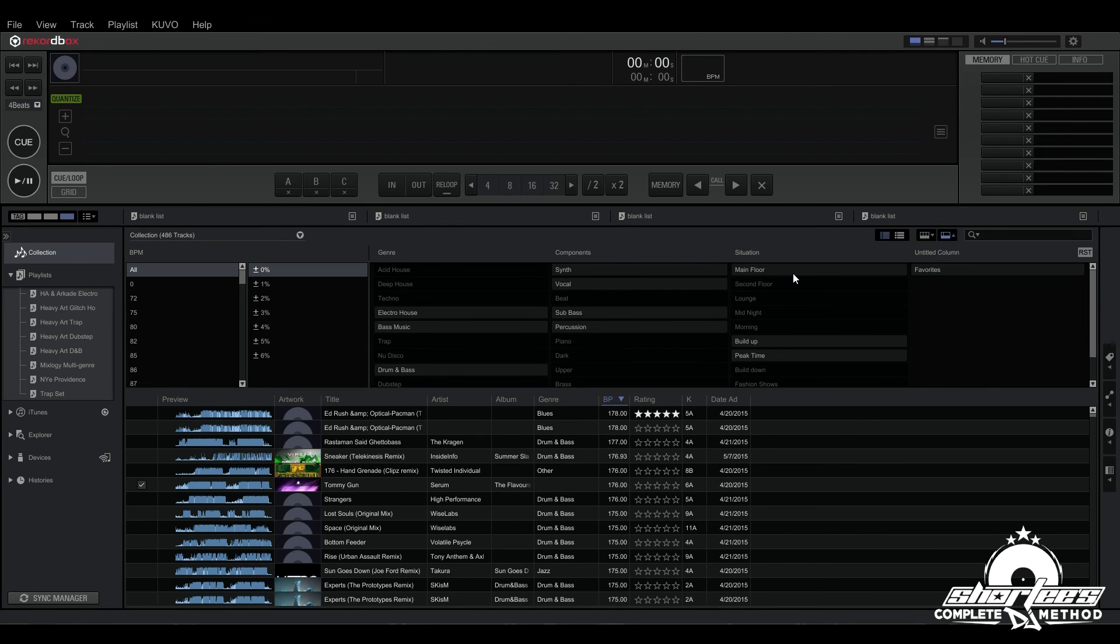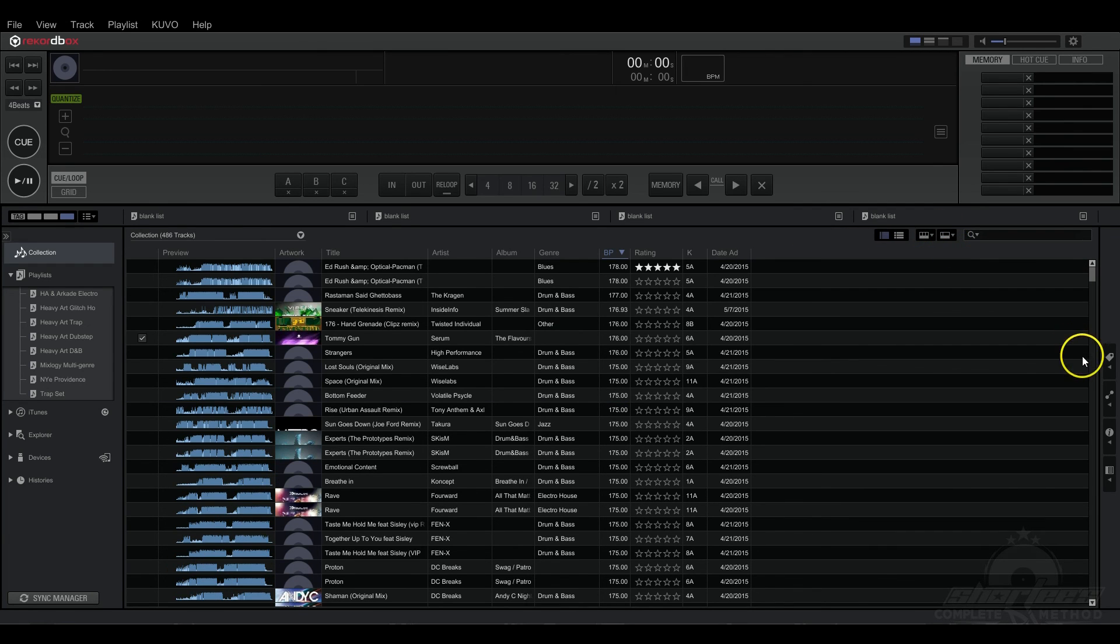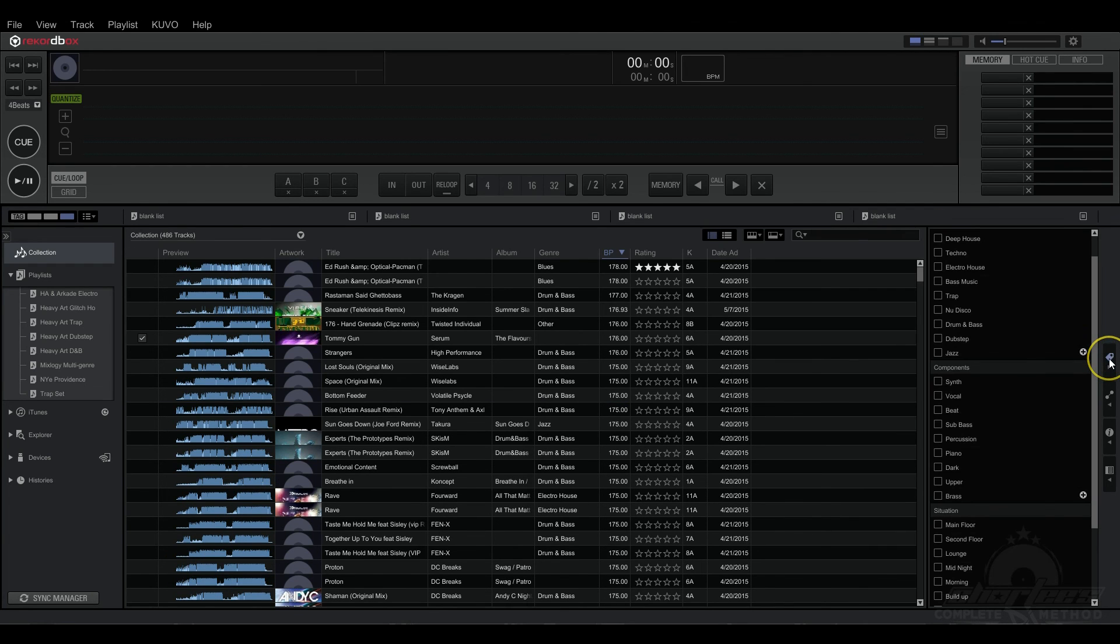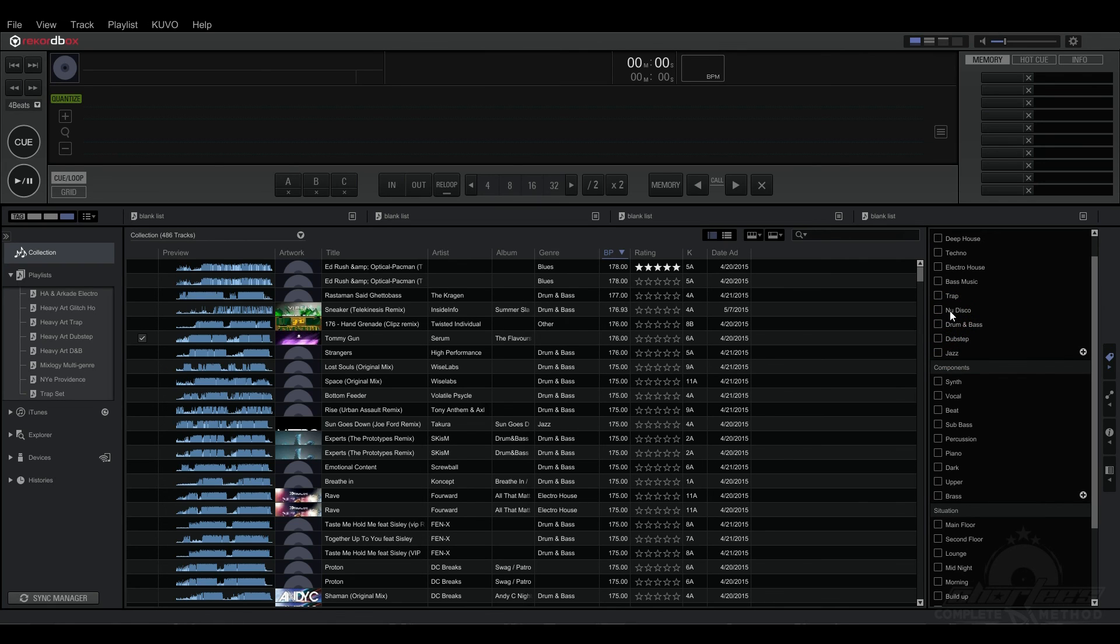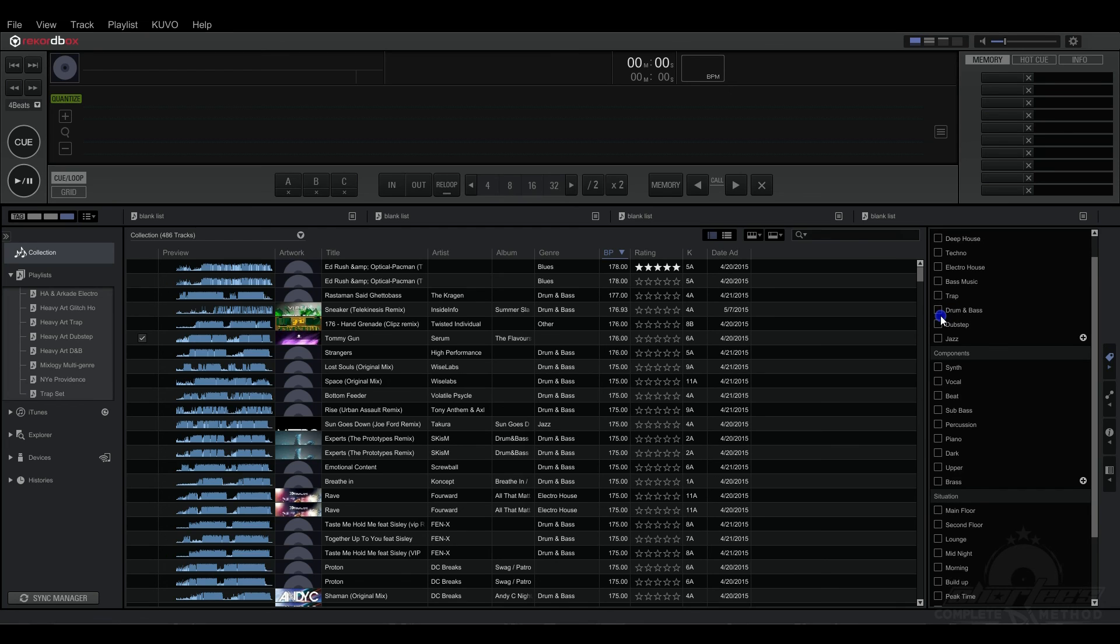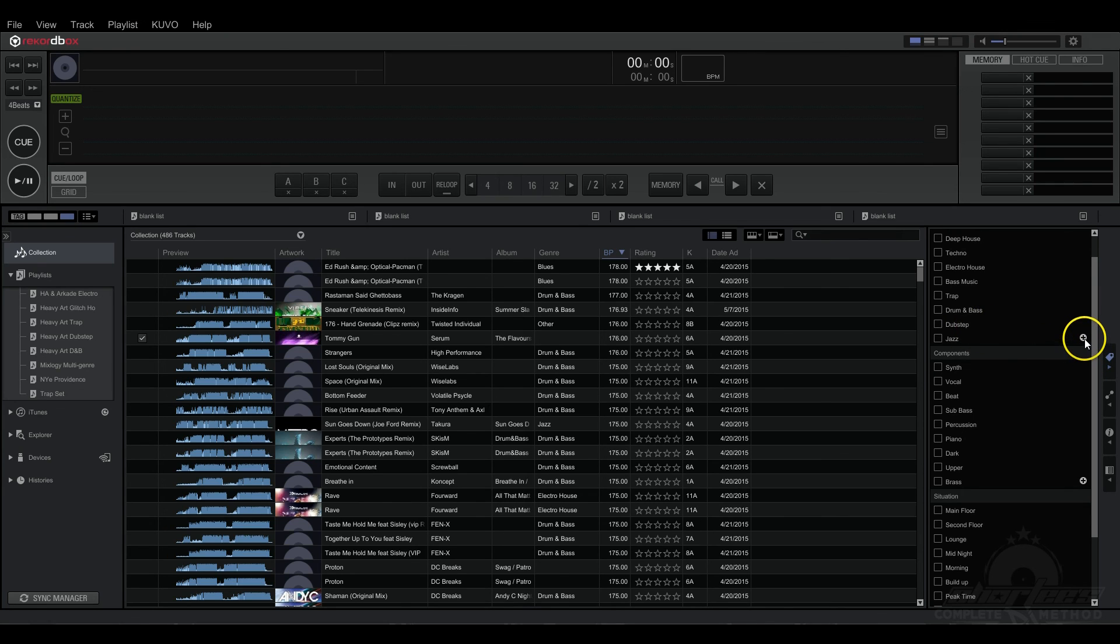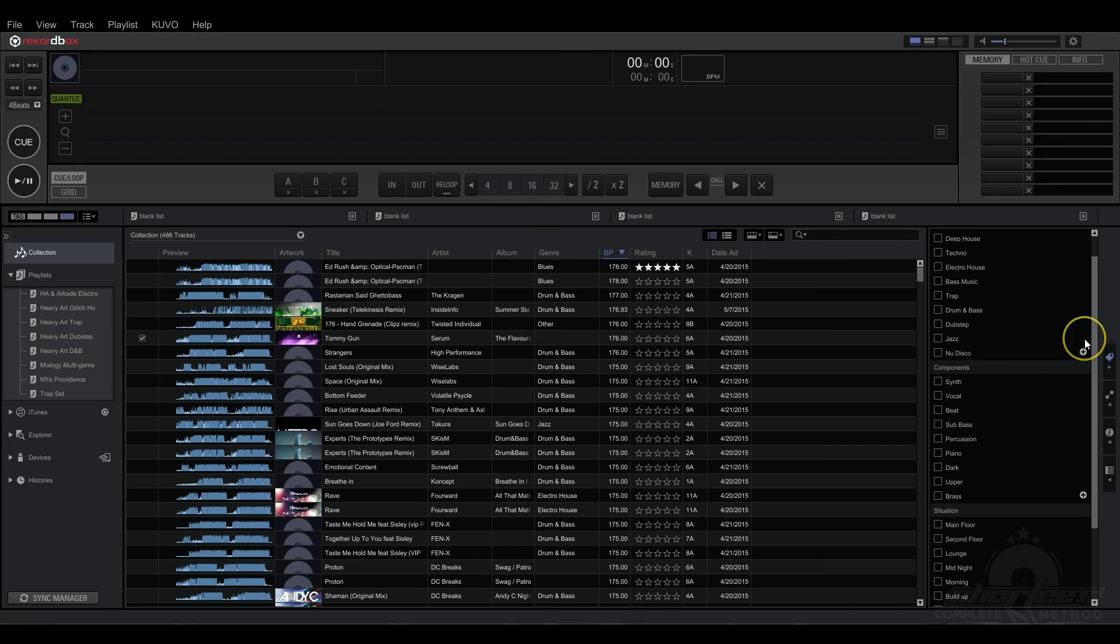Now the last thing I want to show you is how to delete a tag. So you just click here and say, okay, I don't really have New Disco in my library, so I'm just going to delete that. And then there you go. You just right click or control click to delete it. And then, oh wait, maybe I do, so I'm going to add it back in. You know, super easy.